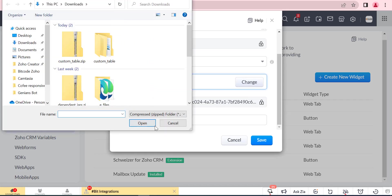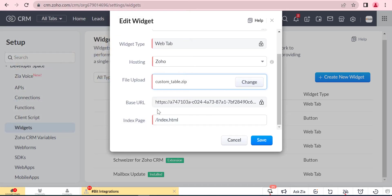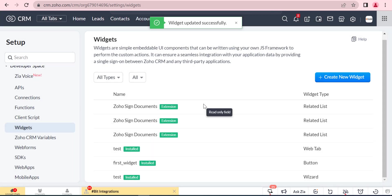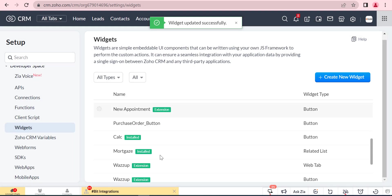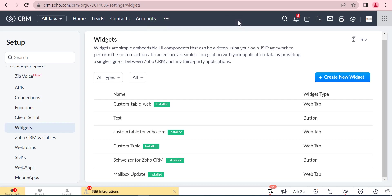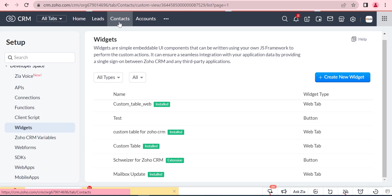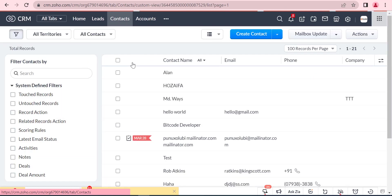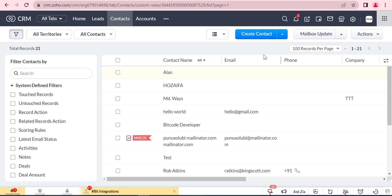We will upload the file from where we developed the script for this custom table. We will use the zip file of the folder where we store the script files.